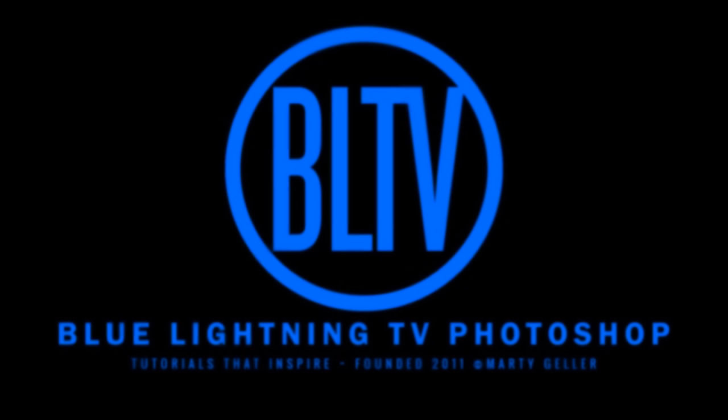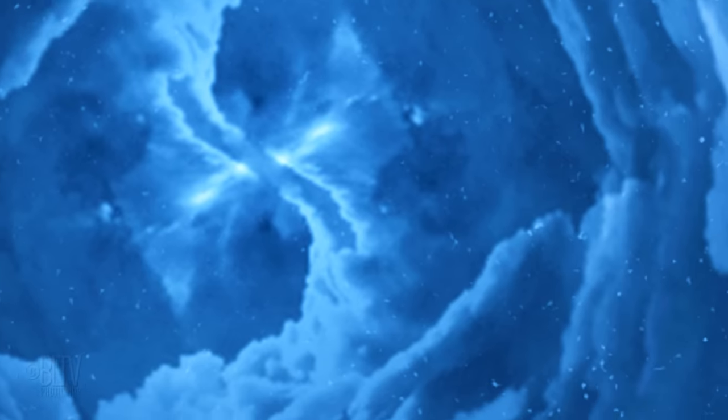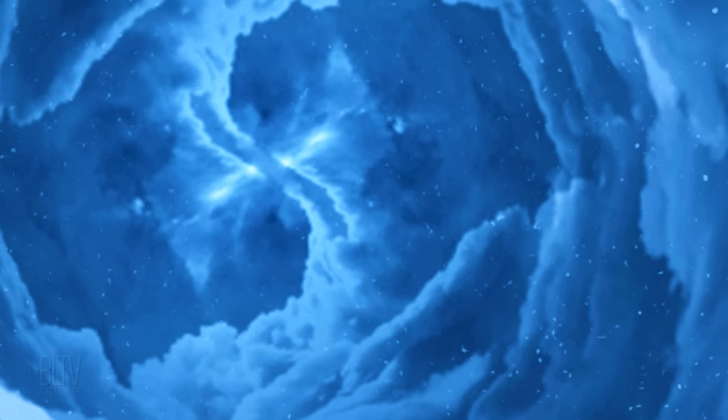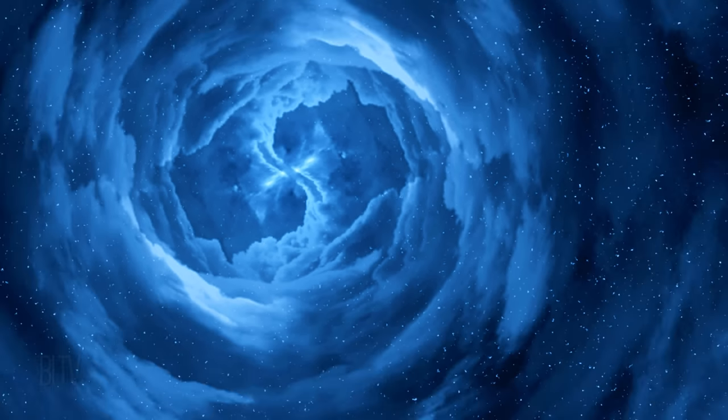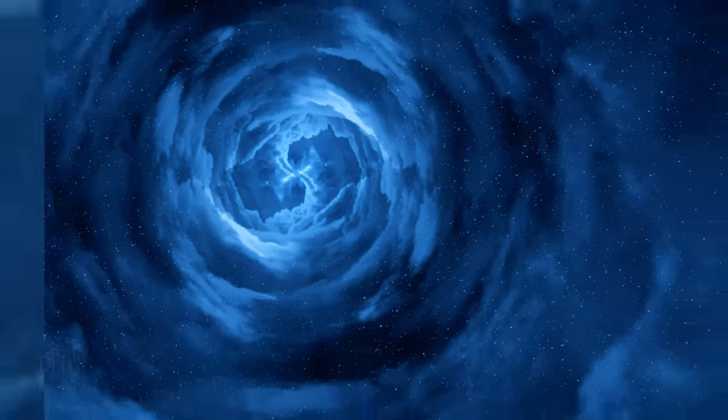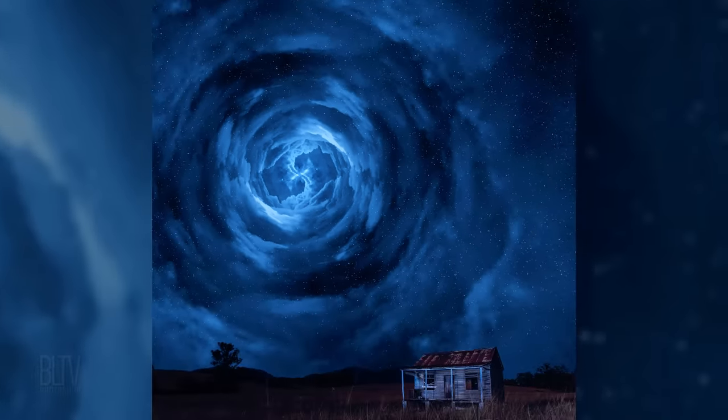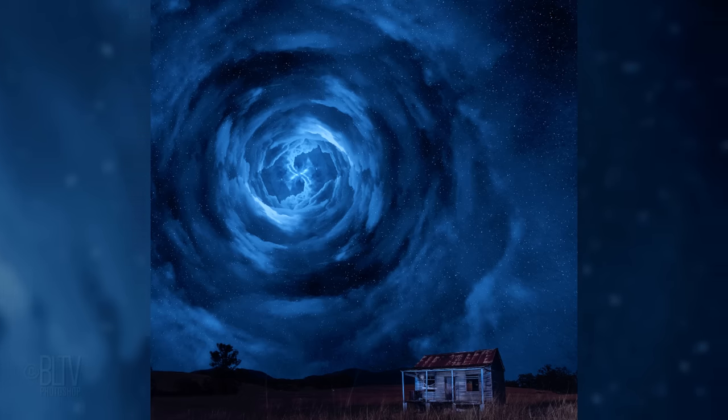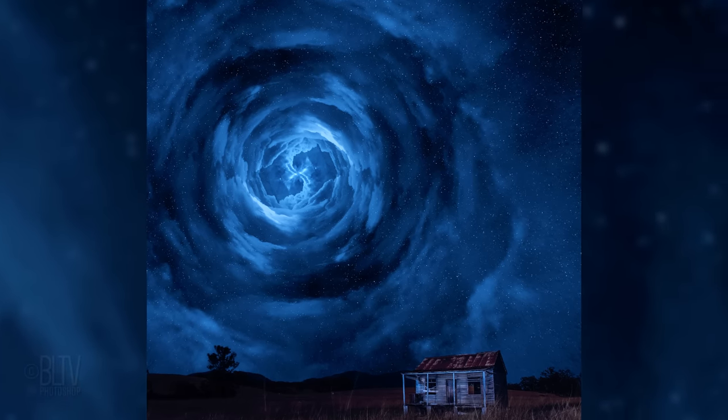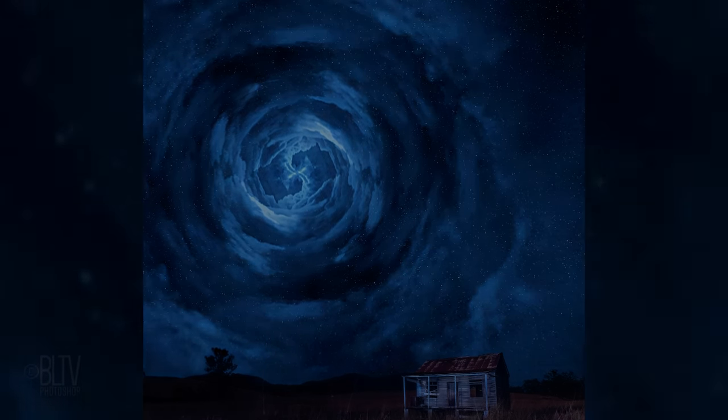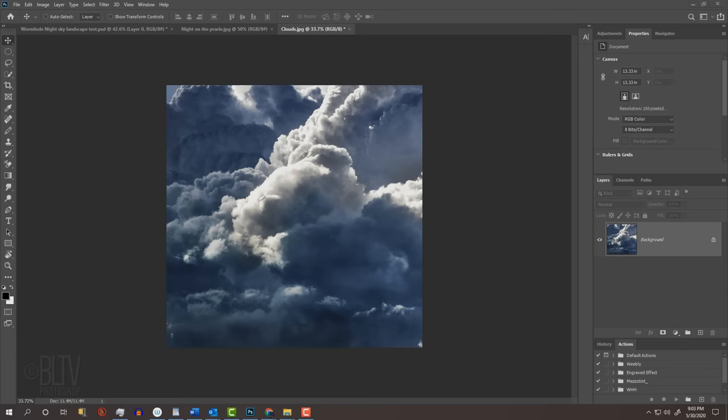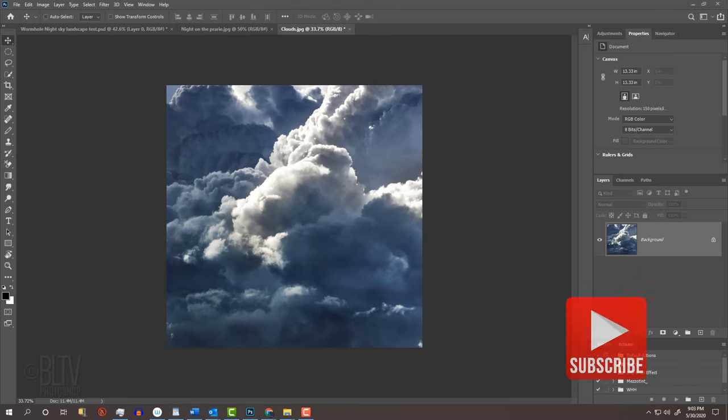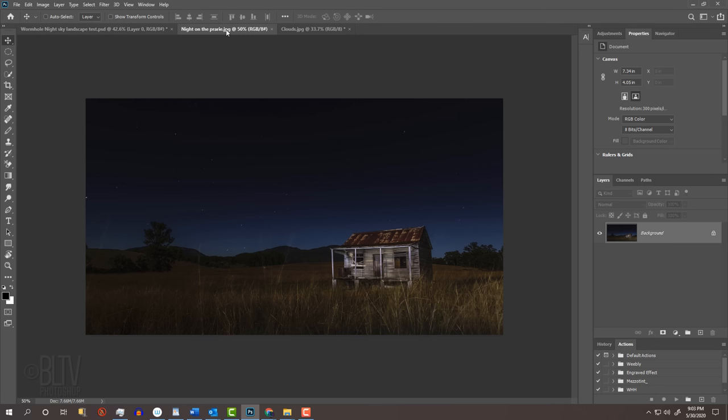Hi. This is Marty from Blue Lightning TV. I'm going to show you how to create this powerful sci-fi image of a gigantic wormhole effect in a night sky. I provided two images that you can download so you can follow along. One is an image of clouds and the other is a nighttime image of a small shack on a prairie. Their links are in the description below the video or in my project files.